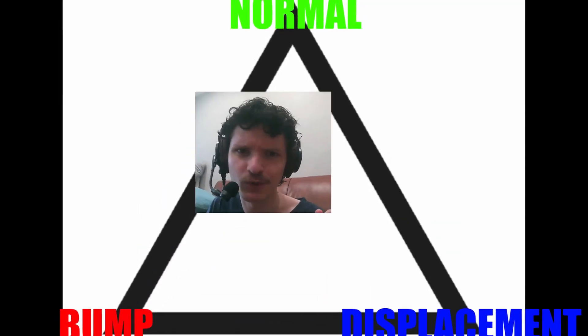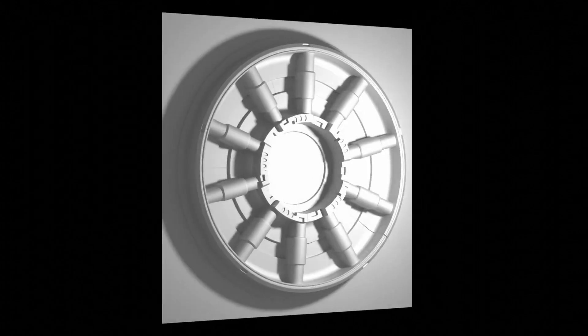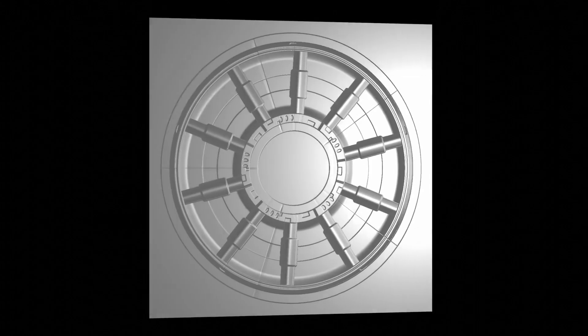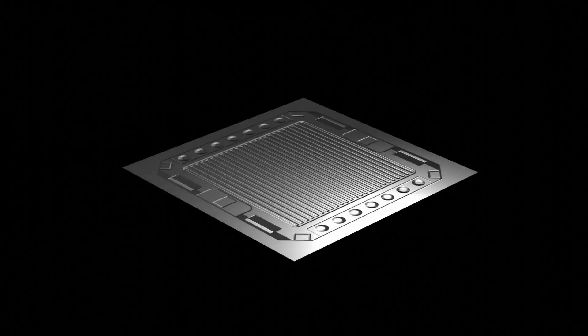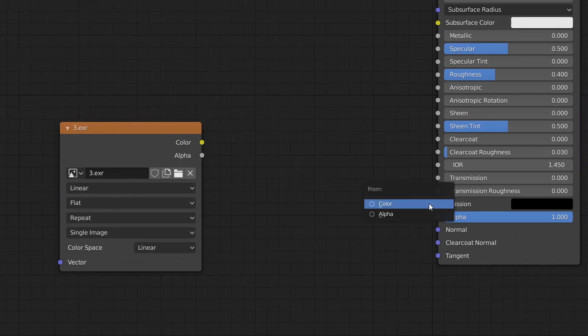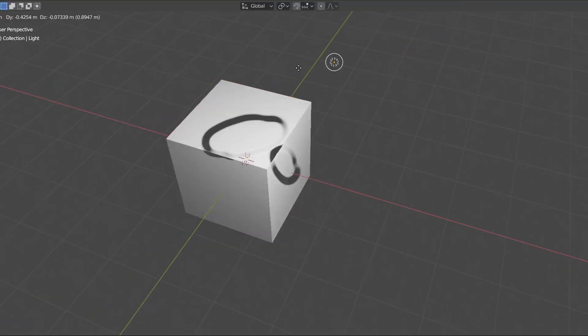So which one do we actually want to use? Simply put, if you want the most accurate results that can actually cast shadows and you don't mind the extra render time, use displacement maps. Otherwise, if you're trying to fake depth, you can use either bump maps or normal maps. You'd want to use normal maps for the fastest results that don't require any conversions, but bump maps are easier to manually paint because you're dealing with a single channel instead of three at the same time.